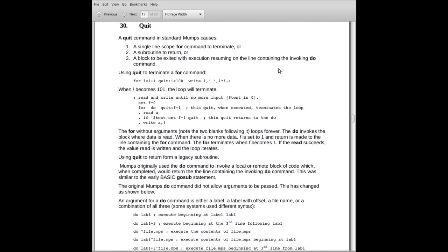Let's discuss the quit command. The quit command is used to terminate a single line for, to return from a subroutine, or to exit from a block that was invoked by an argumentless do.